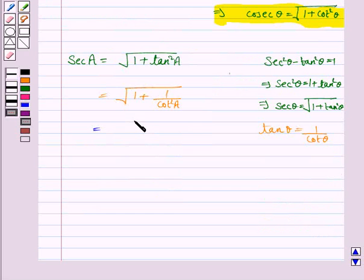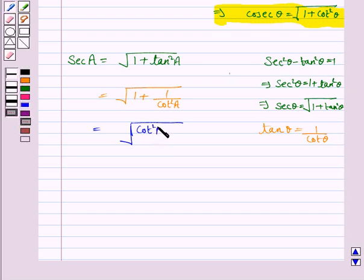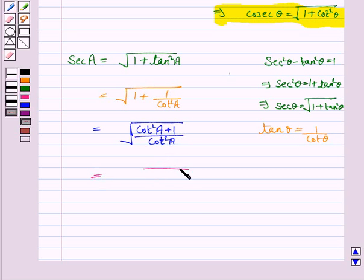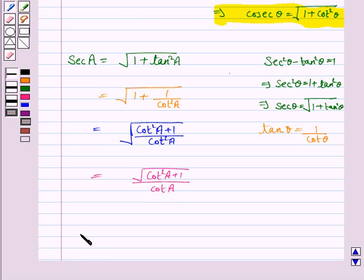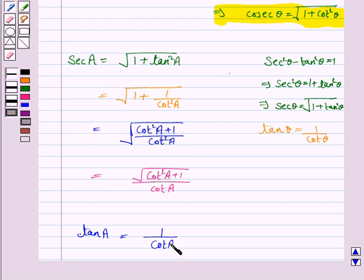So taking LCM with cot squared A, this becomes the square root of cot squared A plus 1 upon cot A. Now we'll express tan A in terms of cot A. We've already discussed that tan theta equals 1 over cot theta, so tan A is equal to 1 over cot A.